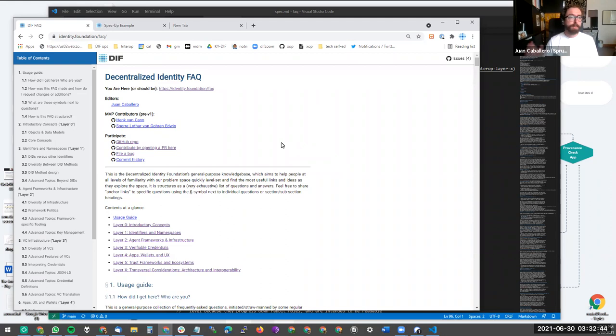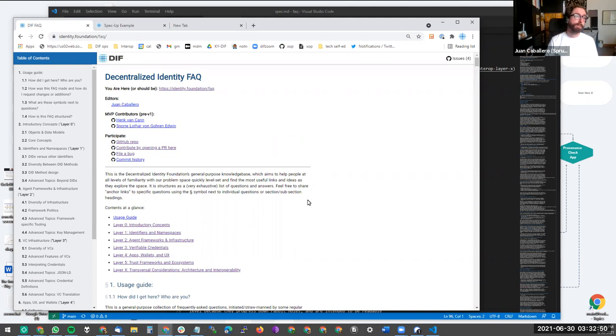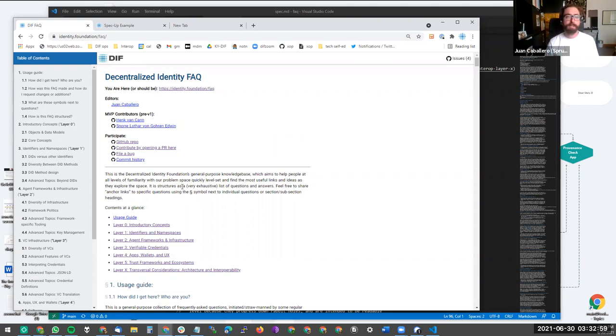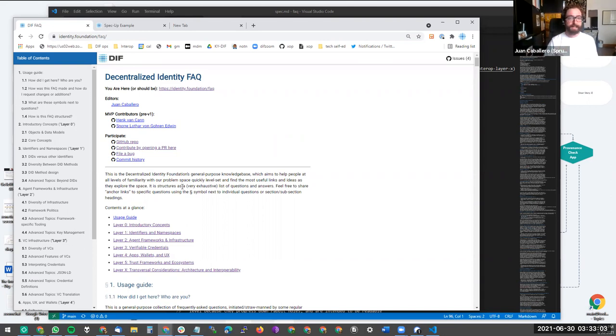Hey, everyone. So Hank asked me to record a video for the YouTube channel of how to PR updates to the FAQ or any other spec at diff.